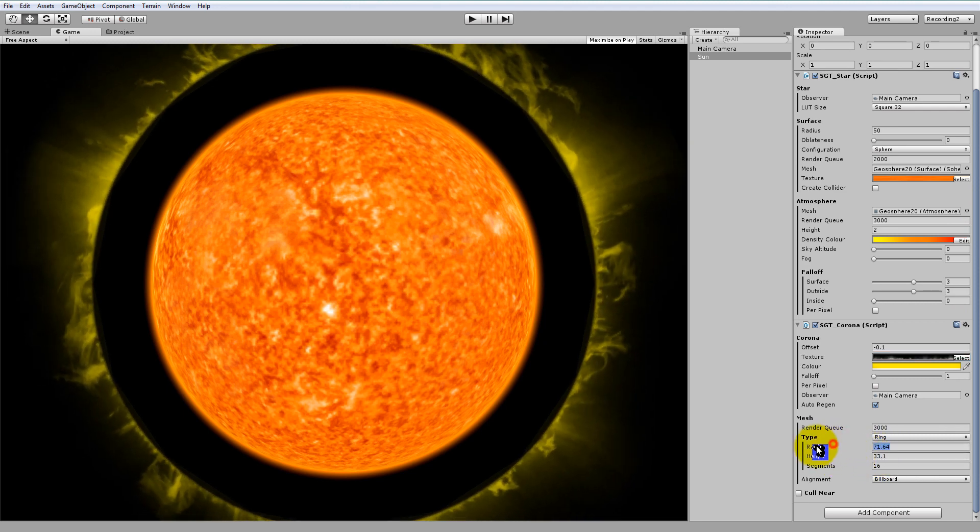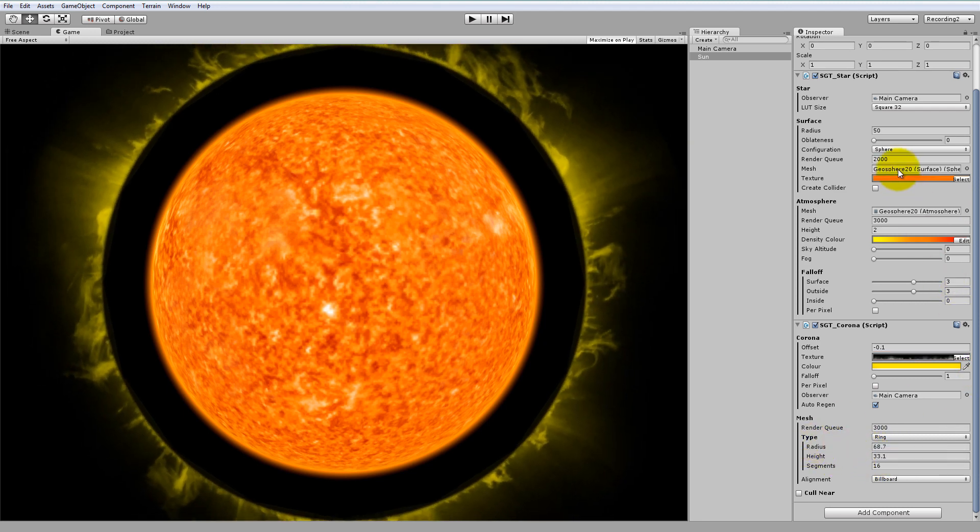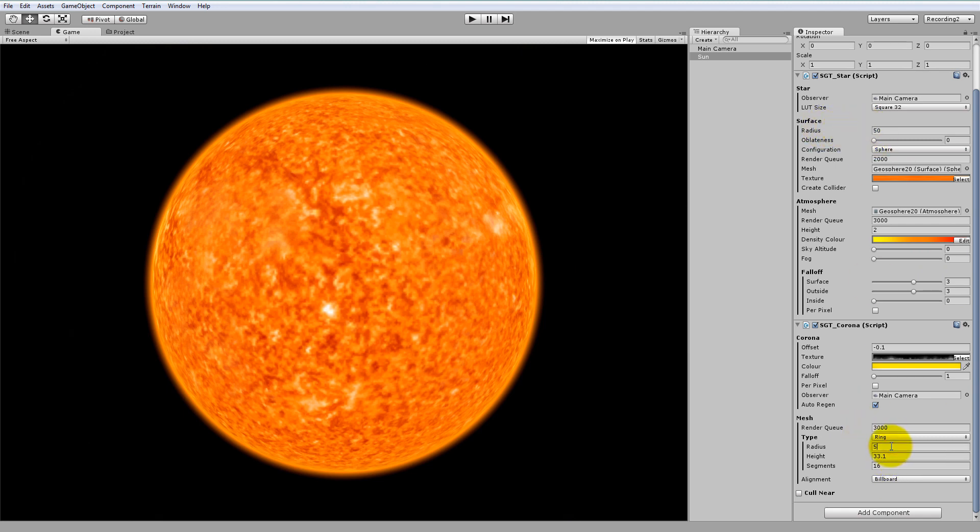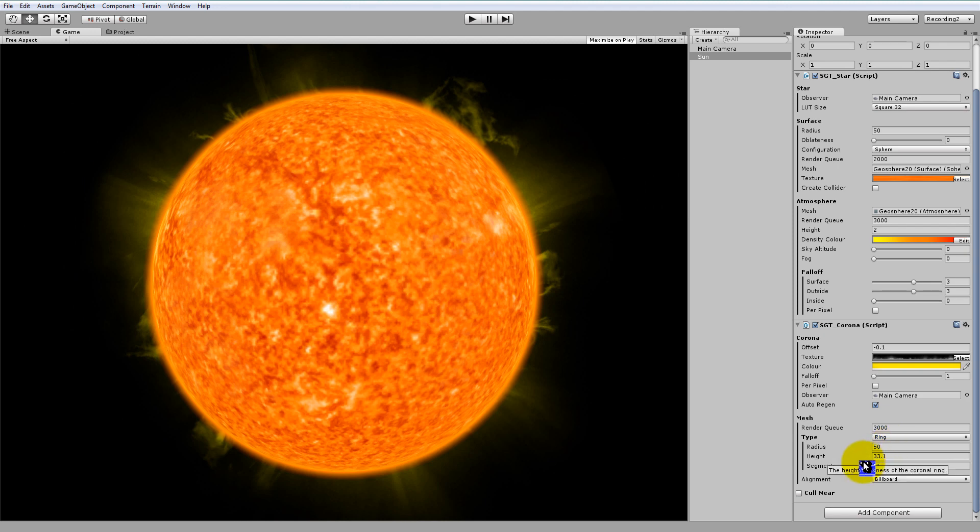So now if we just adjust the radius here, you see the surface radius of our star is 50. So if we just type 50 in here, now it's perfectly around the surface of our star.